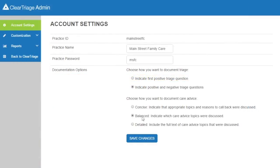Those are the different documentation options available within ClearTriage and how you change them in the admin menu in the top right corner. Again, they don't change how you do triage or how you give care advice — they change how it's documented in your EHR. So make sure to select the most appropriate documentation options for your organization.